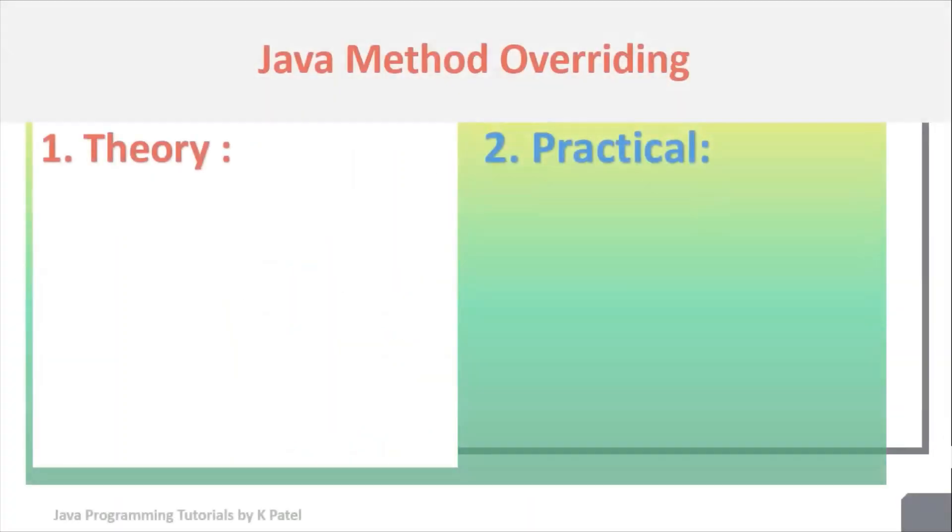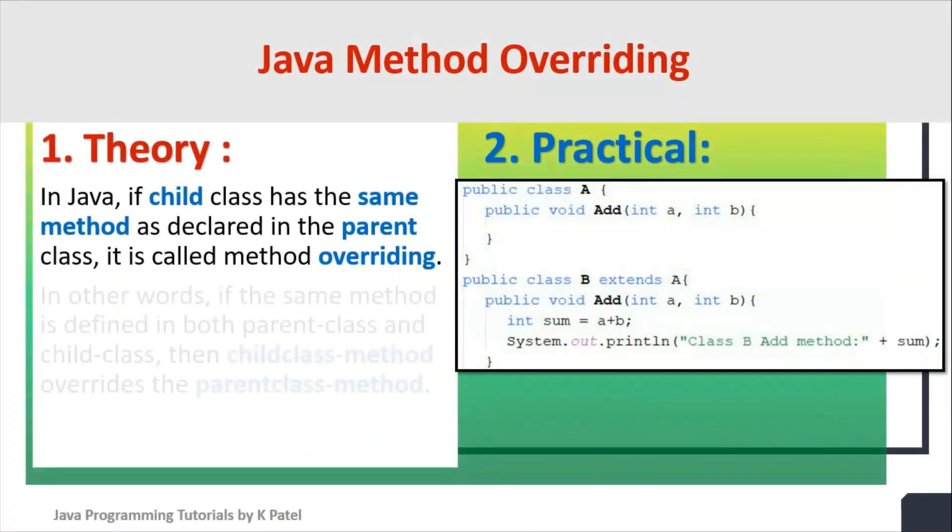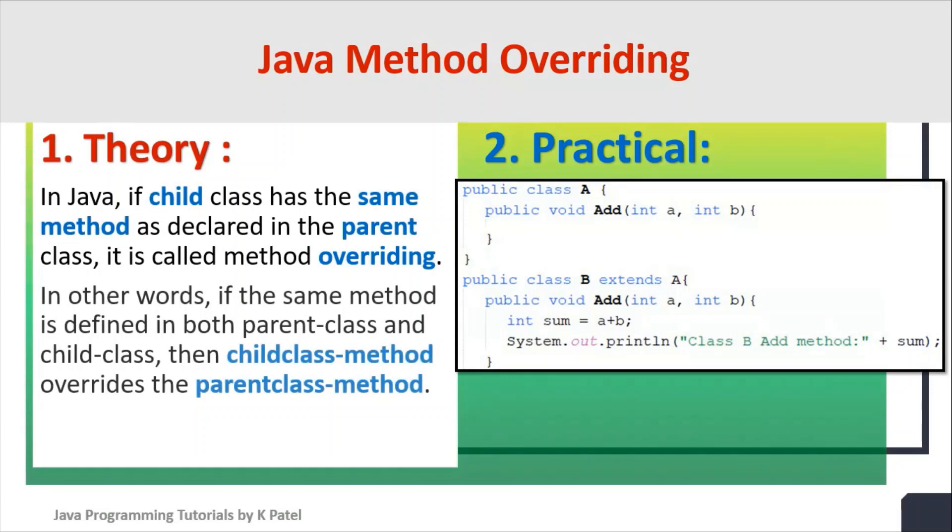To summarize, in Java, if a child class has the same method as declared in the parent class, it is called method overriding.